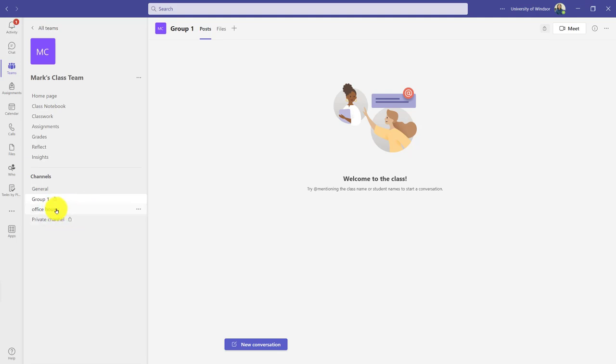Office Hours doesn't have a lock—this one is more open. I can make as many channels as I want. This could be useful for group work, so each group would have their own meeting space. You can see all of them, but students would only see the ones they're a member of.